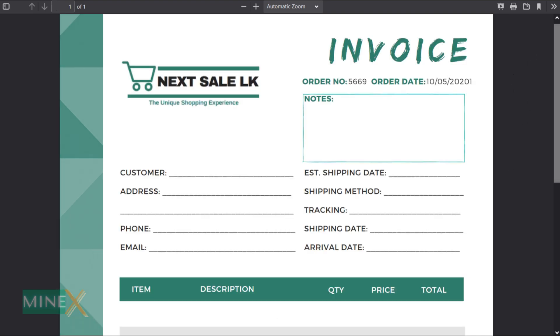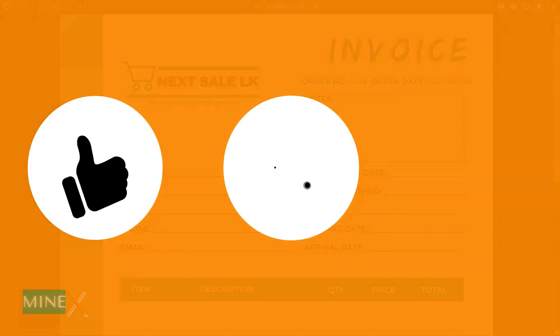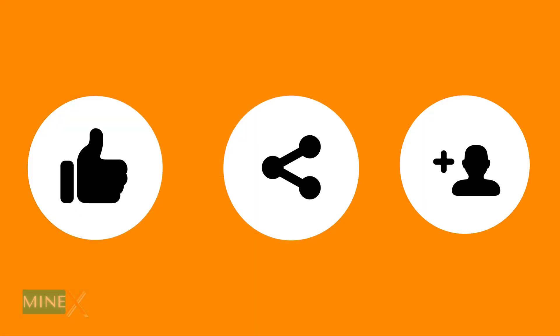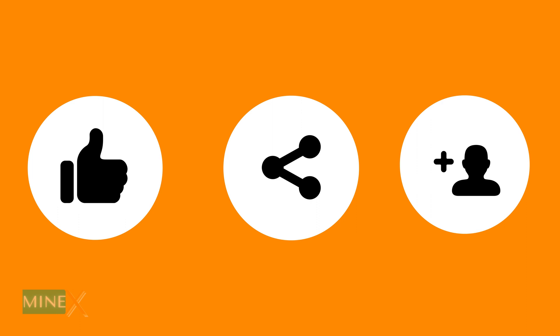Hope you get an idea how to customize a Canva template. If you liked this video like, share, and subscribe. Thank you for watching.